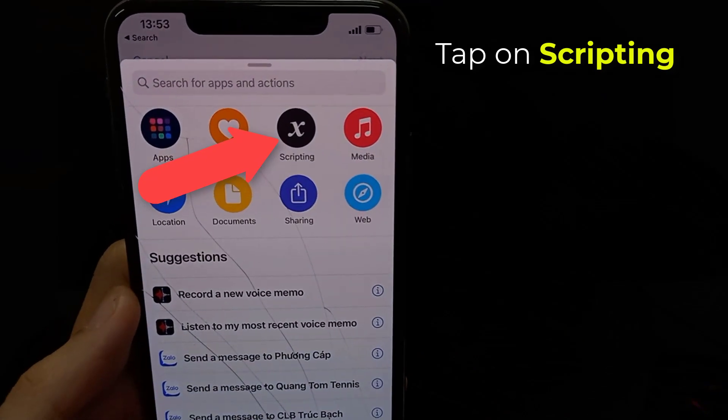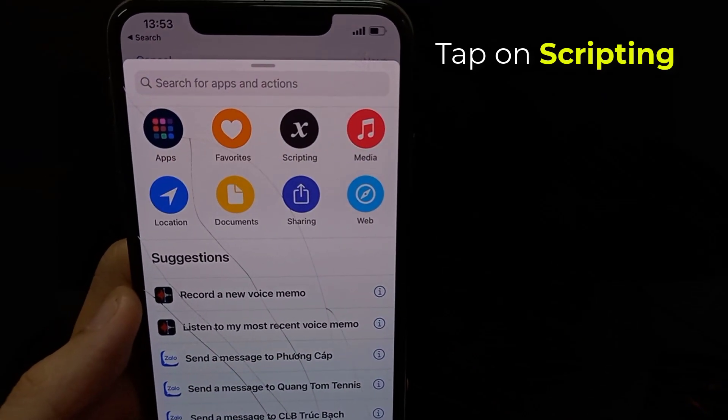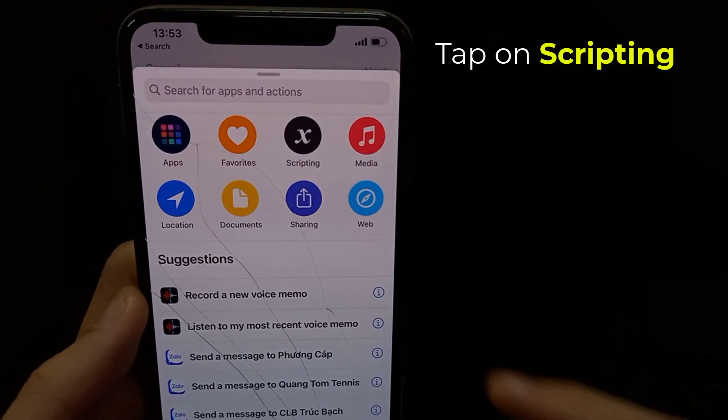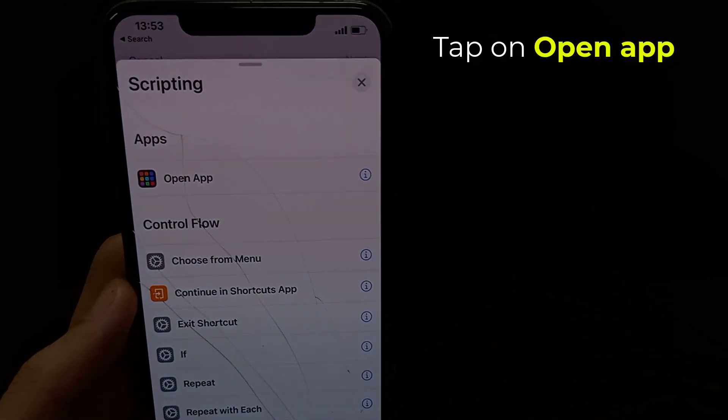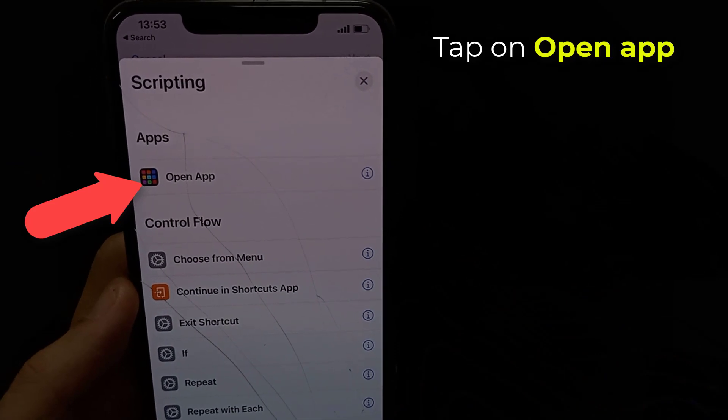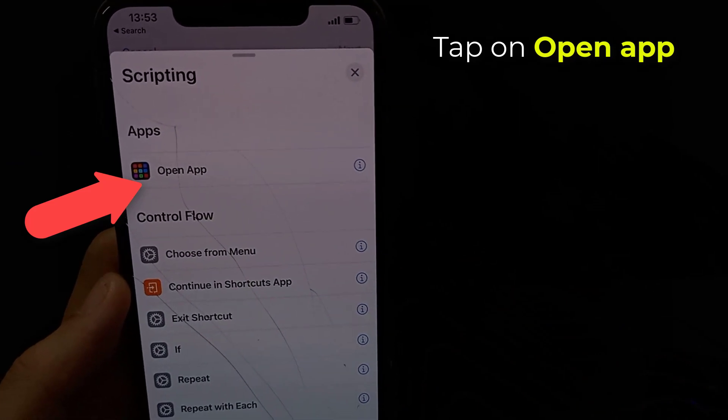When the Actions panel appears, choose the Scripting option. Locate the box for the Open app action.